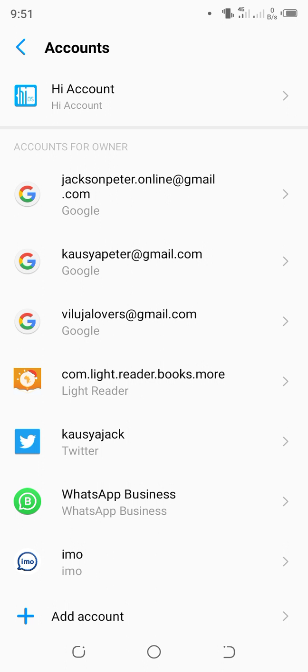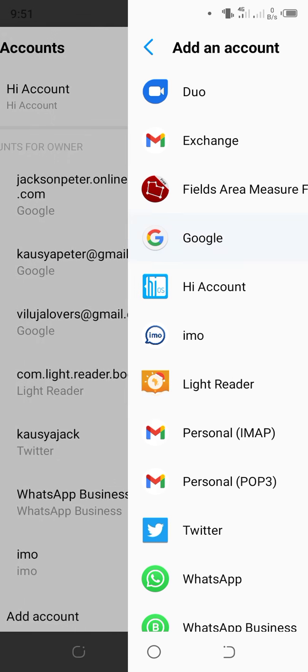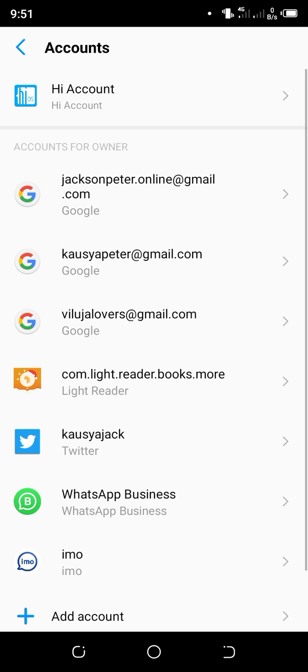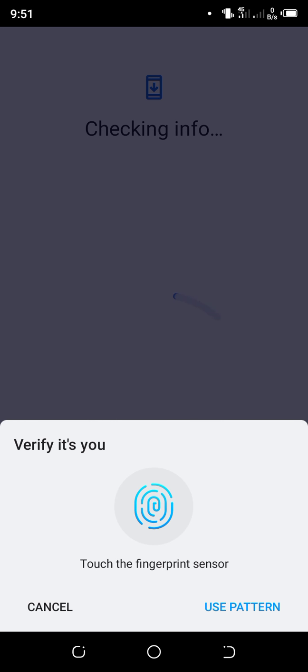You can go to the plus sign here to add an account. It asks what account - most probably we are doing Google. So you click on Google, and when you add Google, you can see it loading. You will be required to verify your identity.